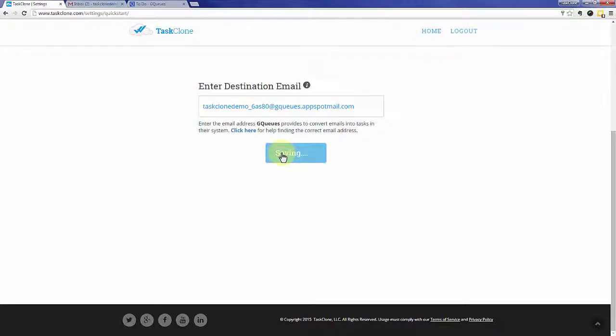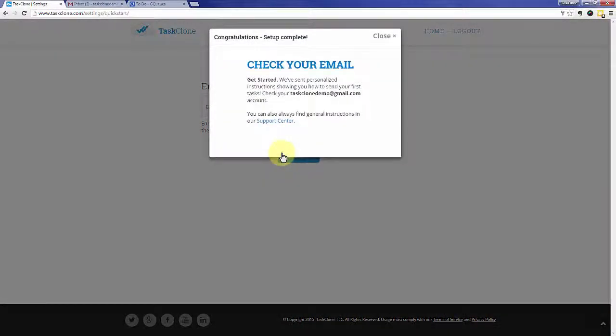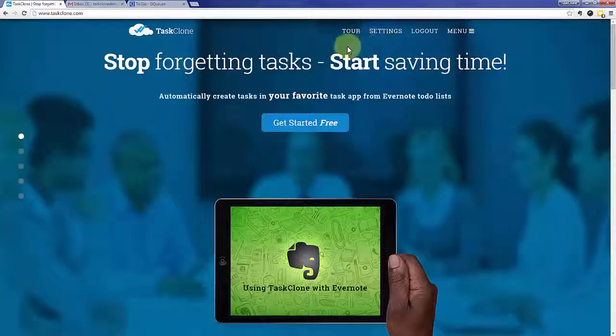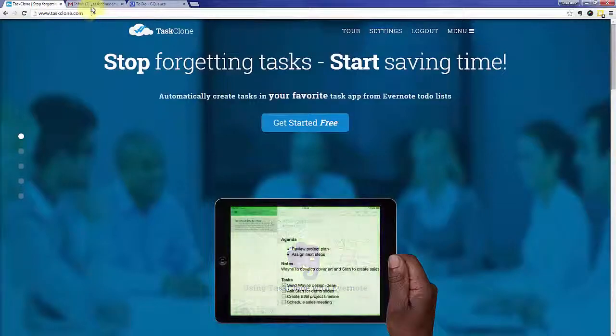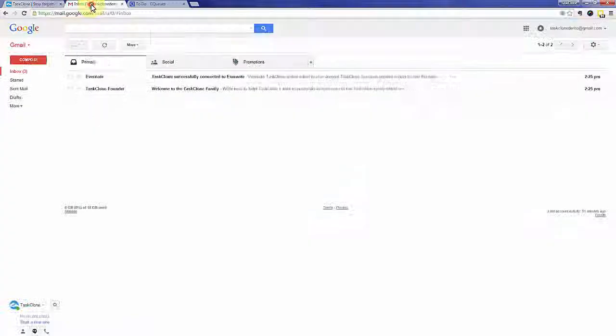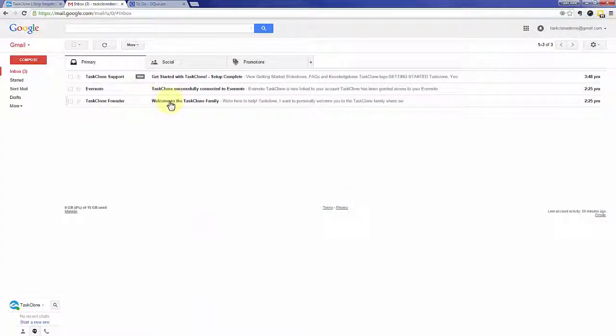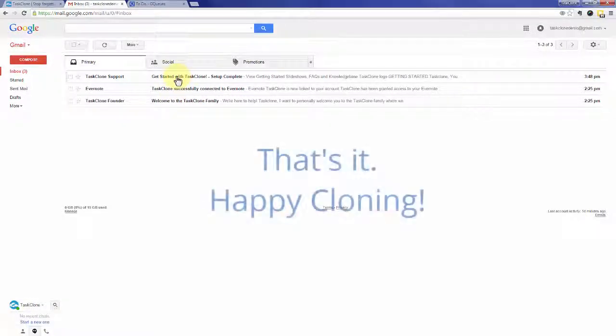We've sent you another email with detailed instructions based on your settings. And you'll find when you go back to your email, there are three emails. One is from the TaskClone founder welcoming you. The other is from Evernote indicating you successfully connected to TaskClone. And the last is those detailed instructions that I mentioned. Happy cloning!